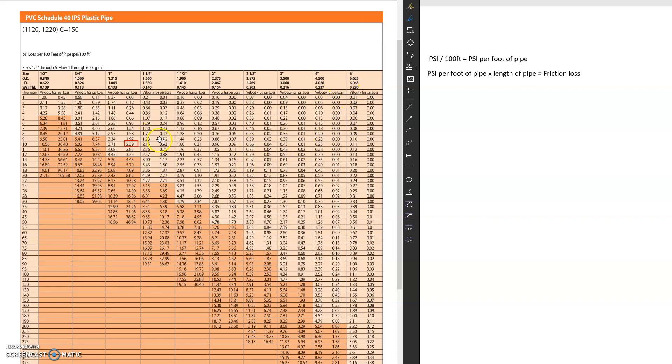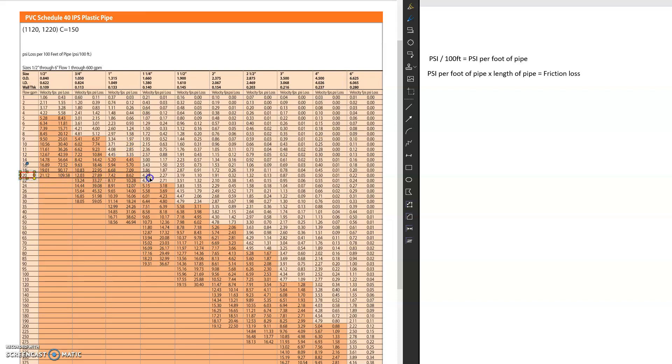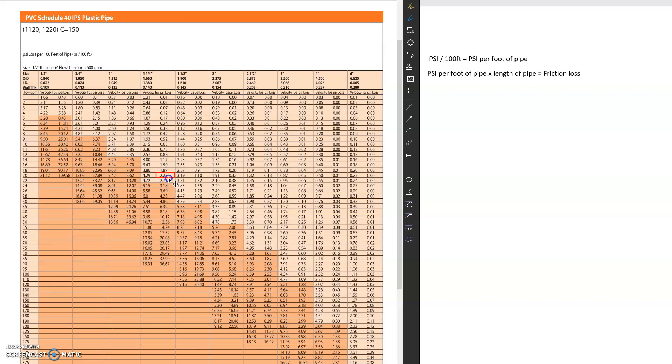Okay, so now let's do another example. So let's say I had 20 GPM. So 20 GPM, it would dictate that we need inch and a quarter pipe, and then on this one, it would dictate that for every 100 feet of pipe, we lose 2.27 PSI.